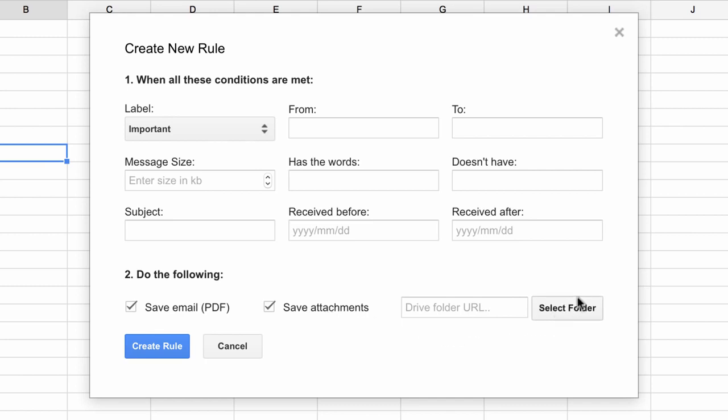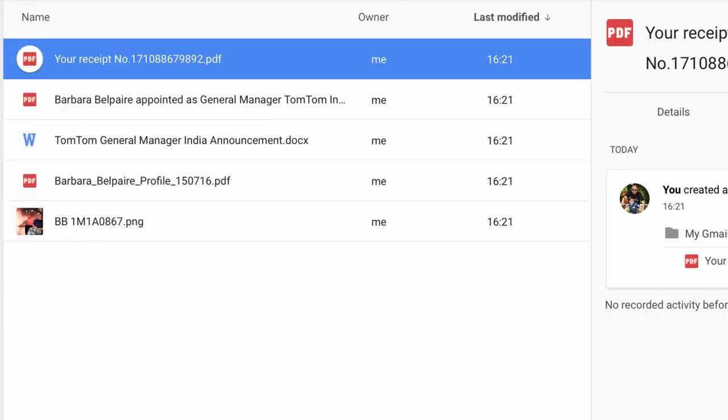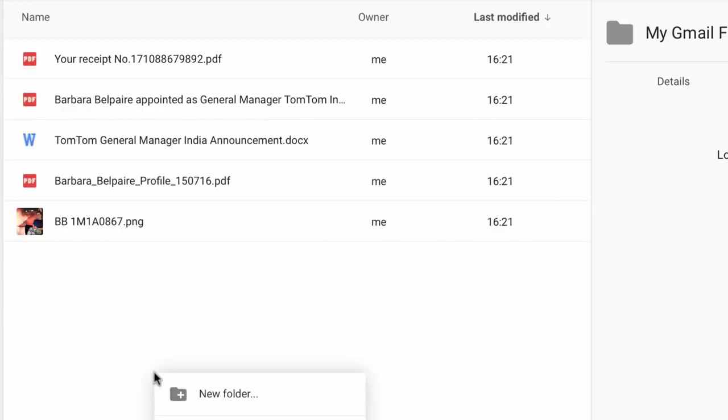Now I can use any of the existing drive folders or I can create one for saving these emails. So I go to Google Drive and create a set of new folders.